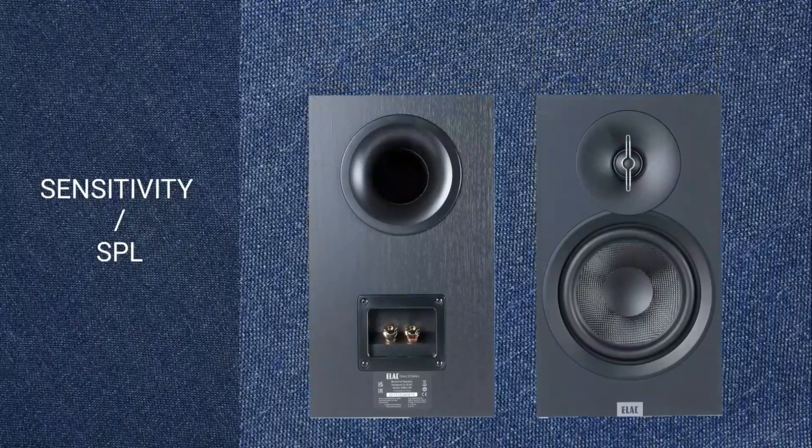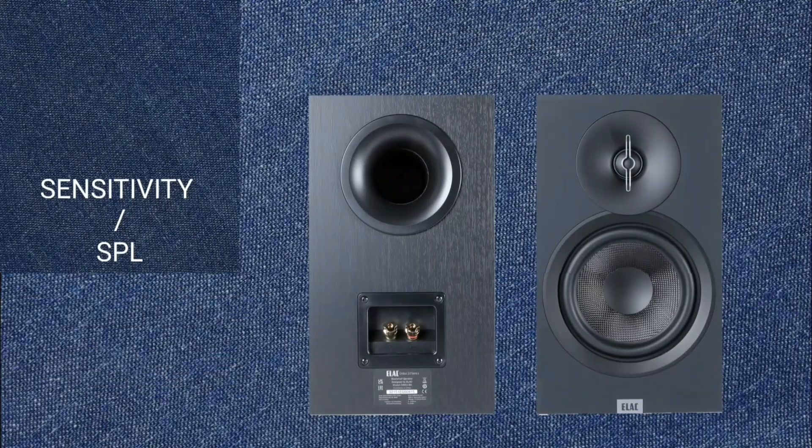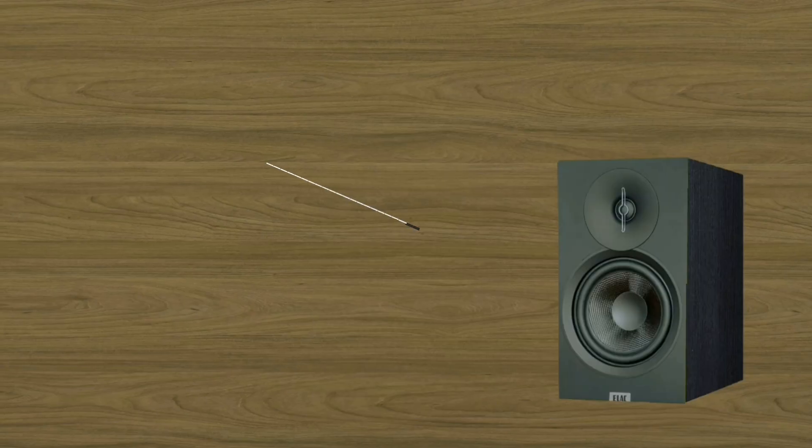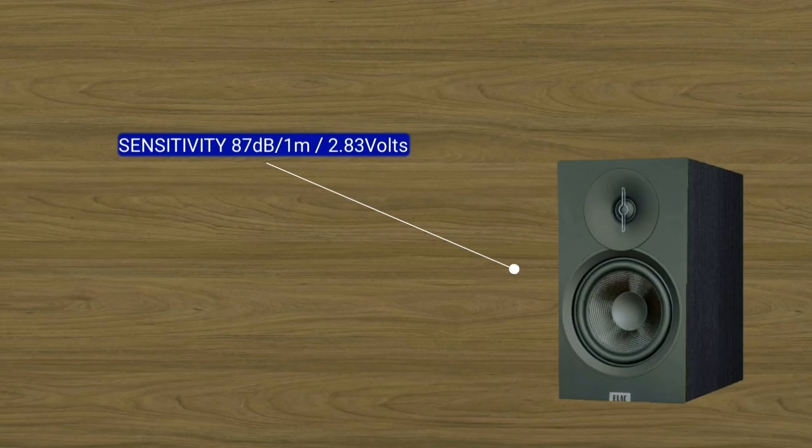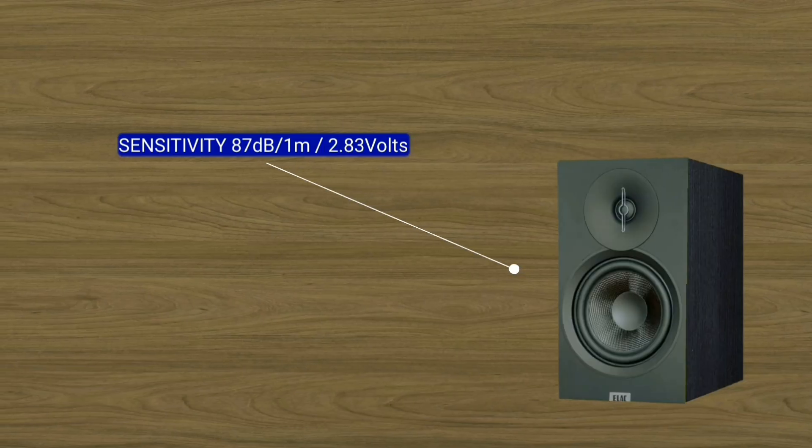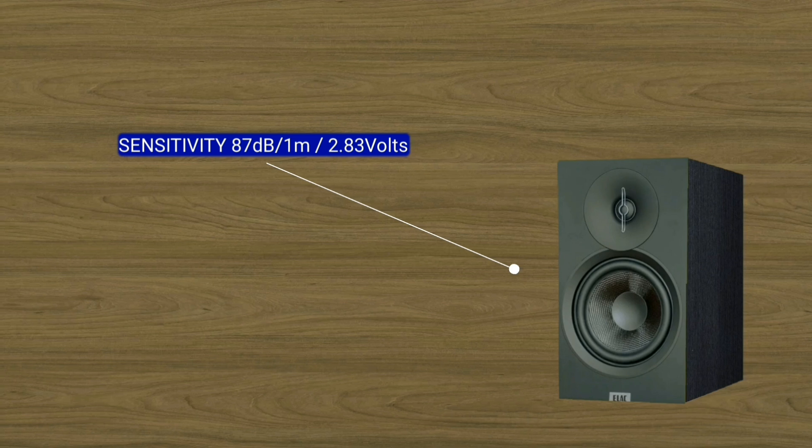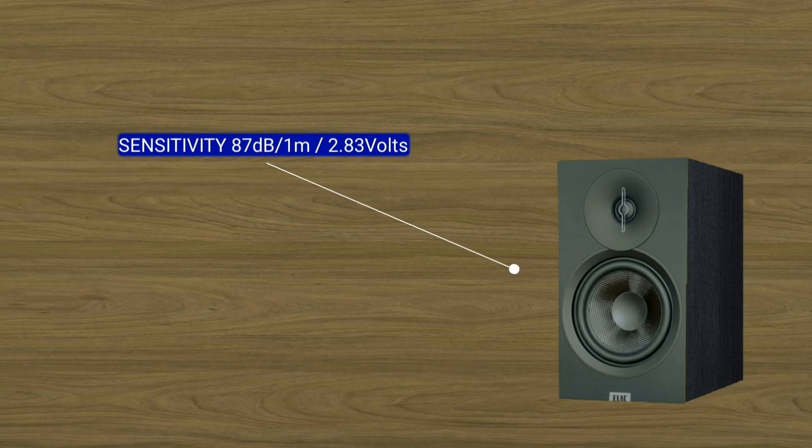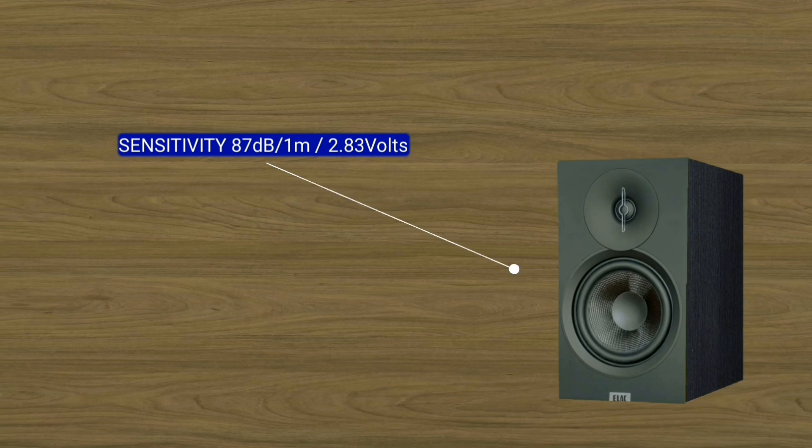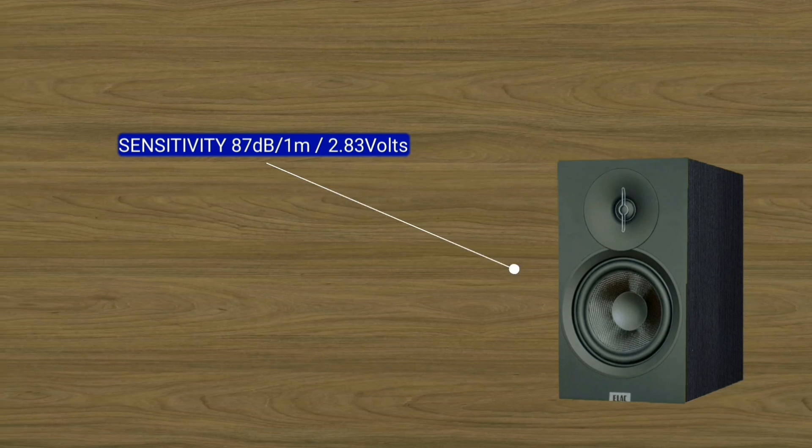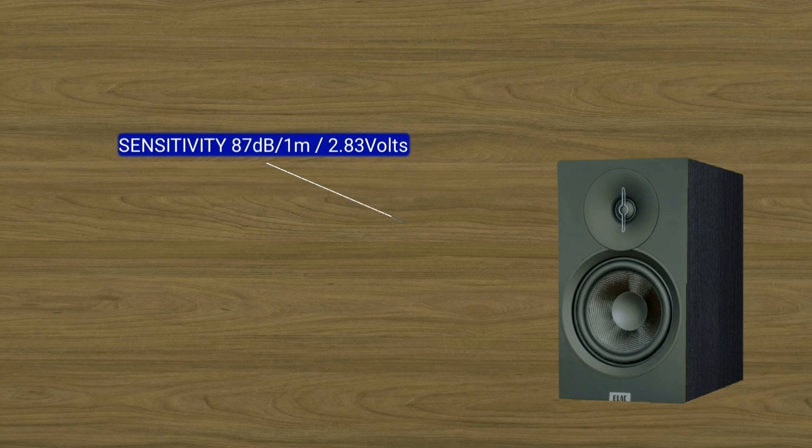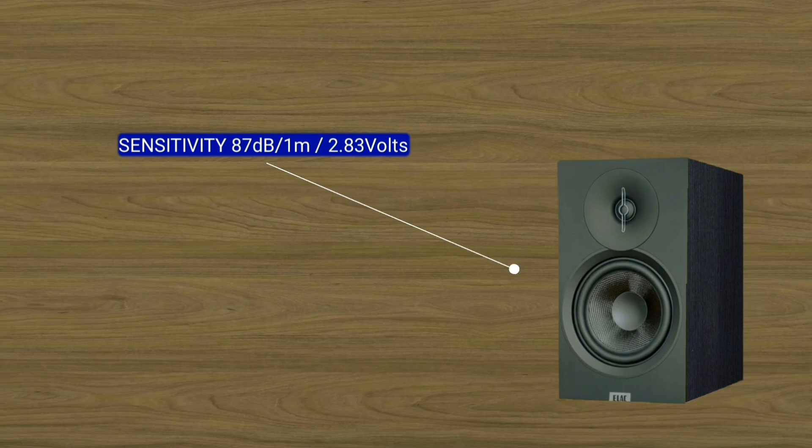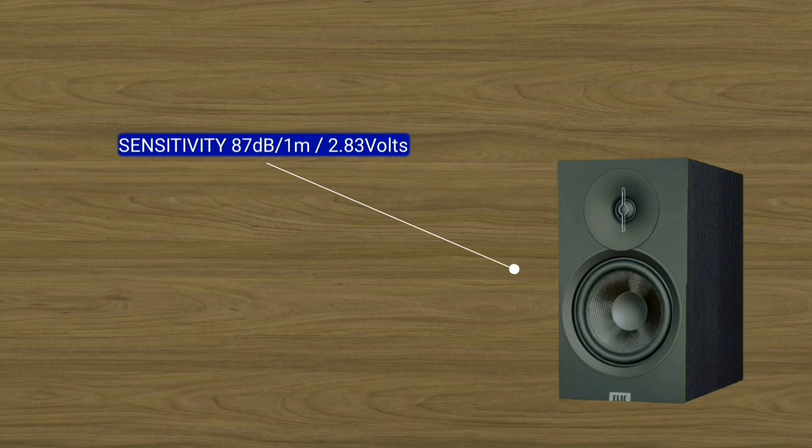Sensitivity or sound pressure level. This Elac DB63 has a sensitivity or SPL of 87. This means that when you stand at a distance of 1 meter, it will sound 87 decibels.